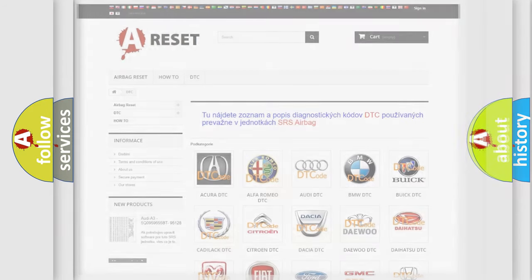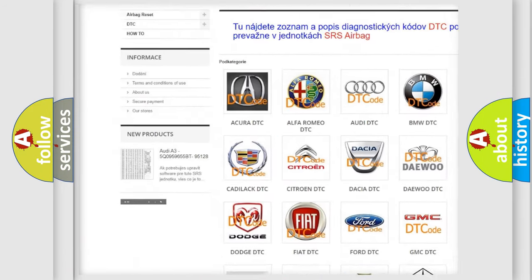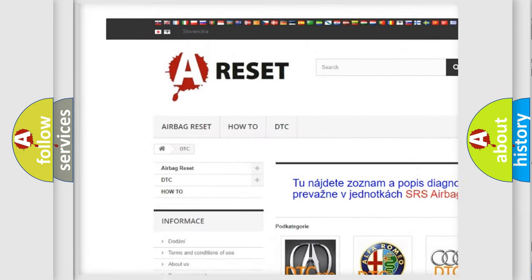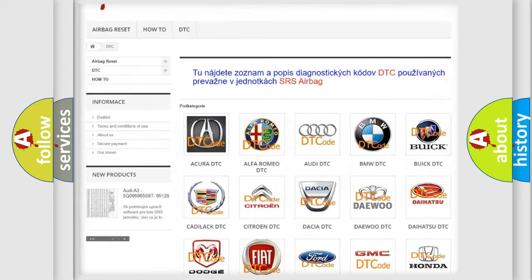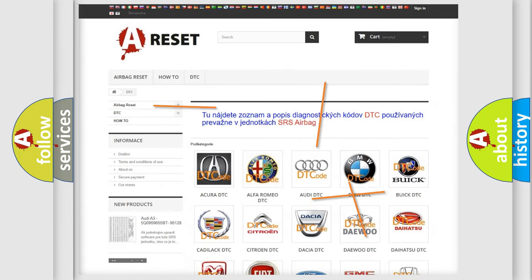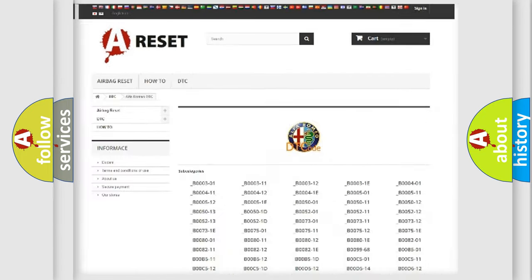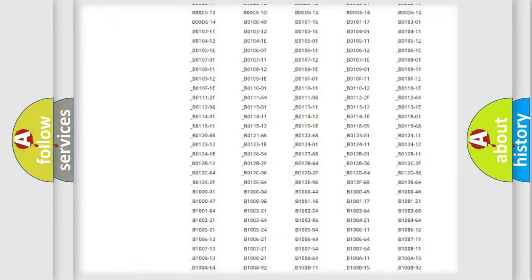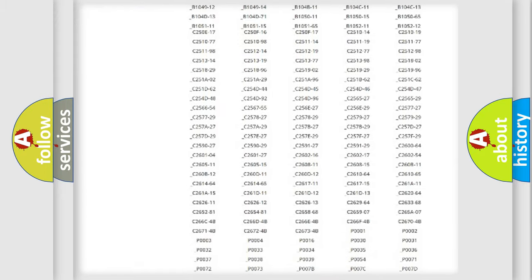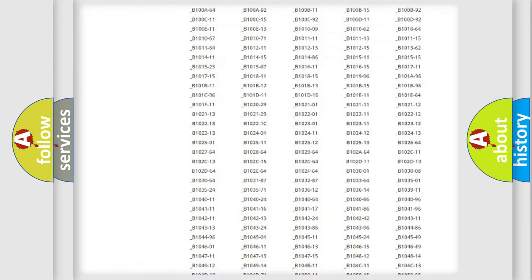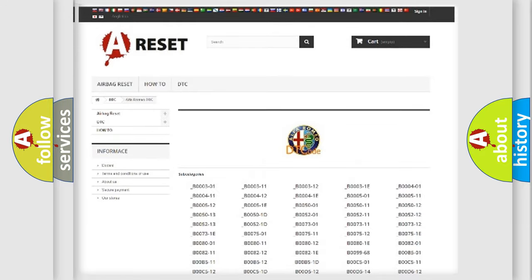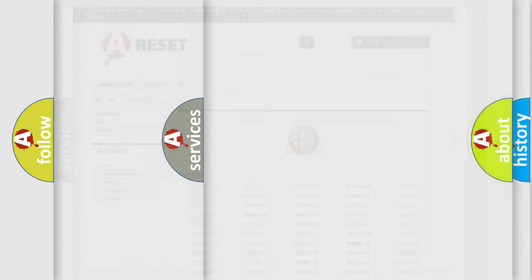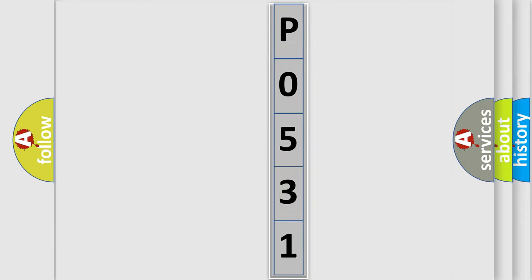Our website airbagreset.sk produces useful videos for you. You do not have to go through the OBD2 protocol anymore to know how to troubleshoot any car breakdown. You will find all the diagnostic codes that can be diagnosed in Alfa Romeo vehicles, and also many other useful things. The following demonstration will help you look into the world of software for car control units.